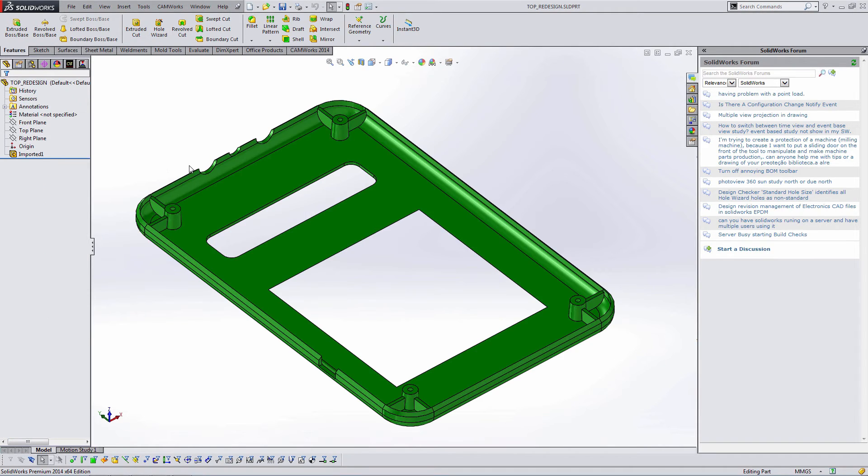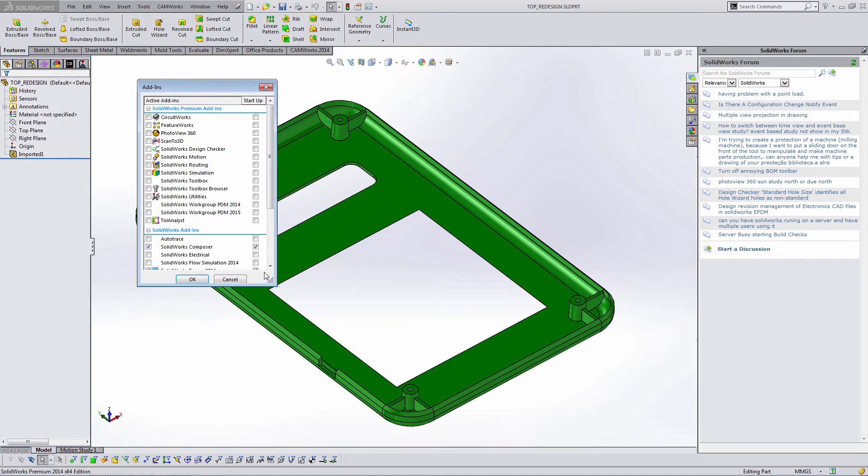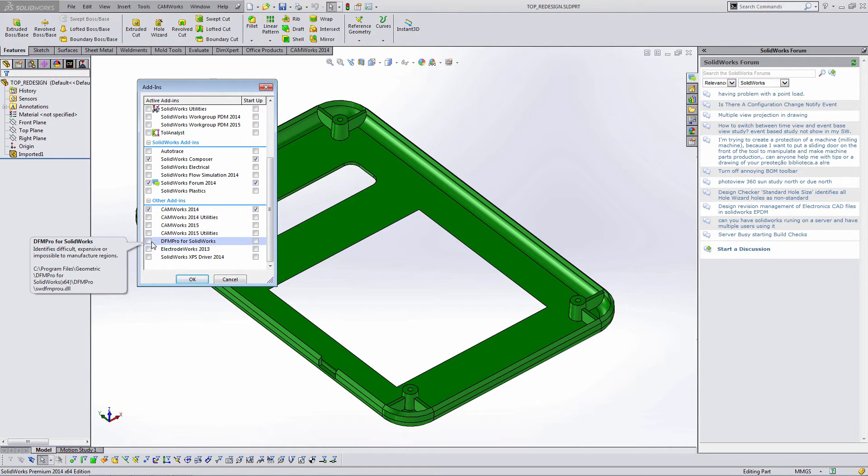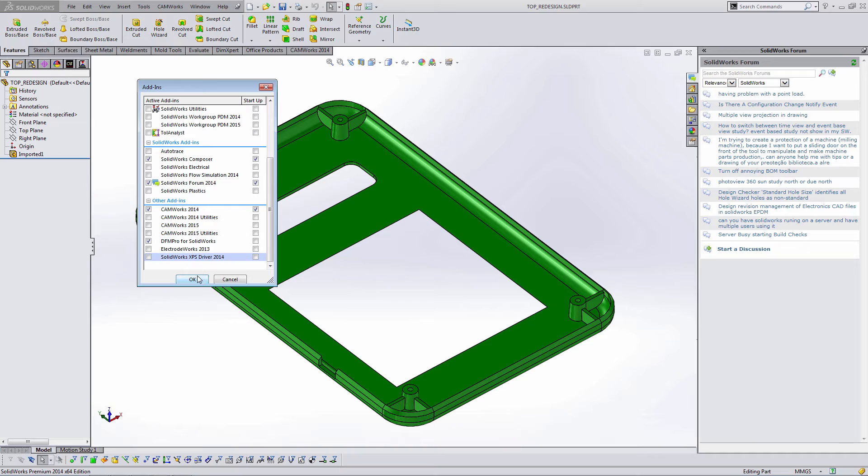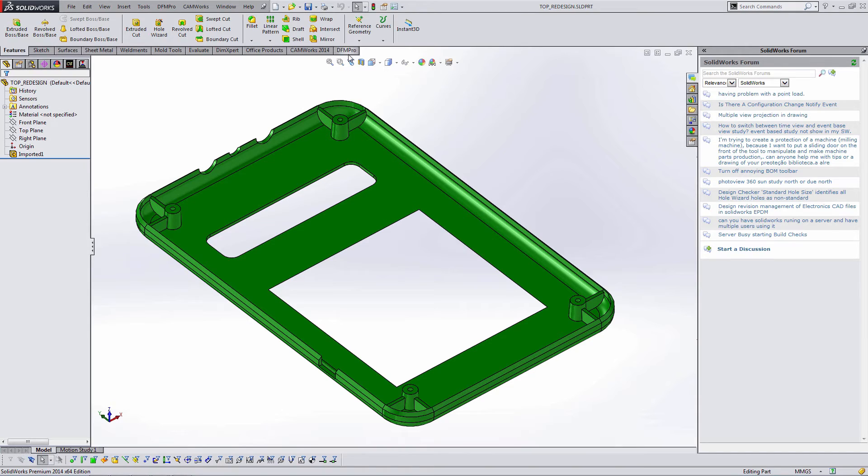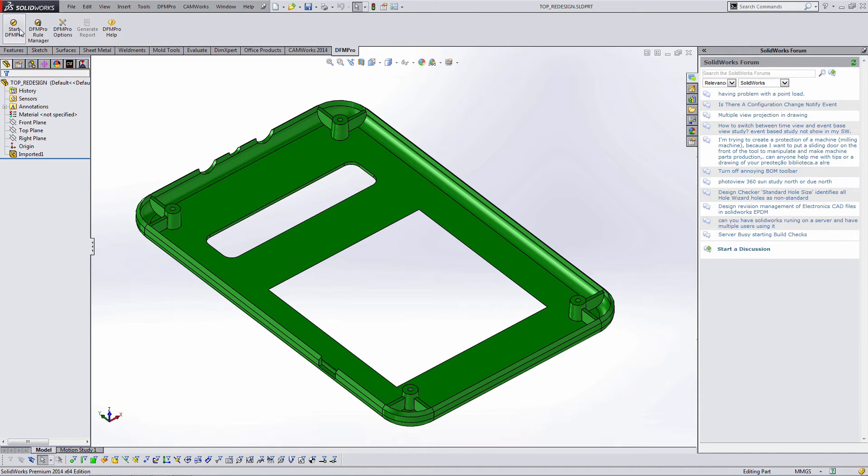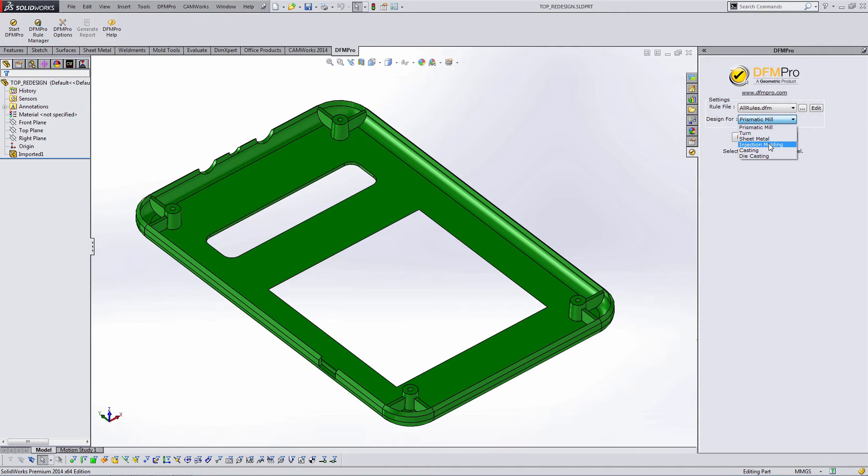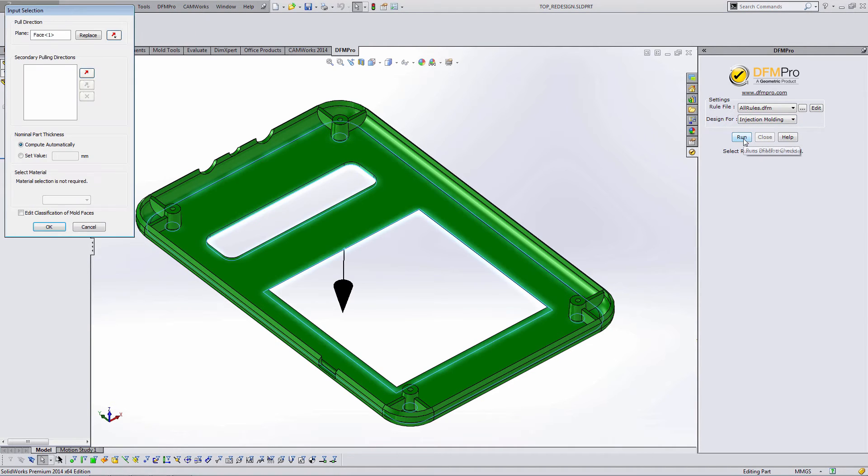I've got an injection molded part that I'm going to analyze. If you notice the SOLIDWORKS feature tree, this is an imported body. As I mentioned before, DFM Pro will work equally well with an imported body versus a part developed inside SOLIDWORKS. So I start the DFM Pro add-in. This time I'm going to select injection molding and hit run.